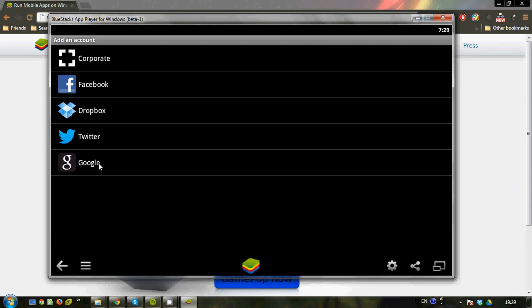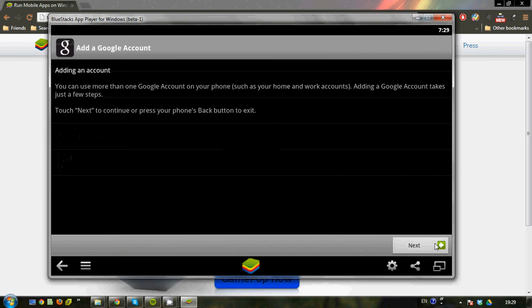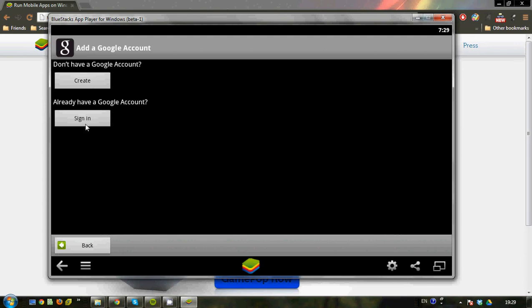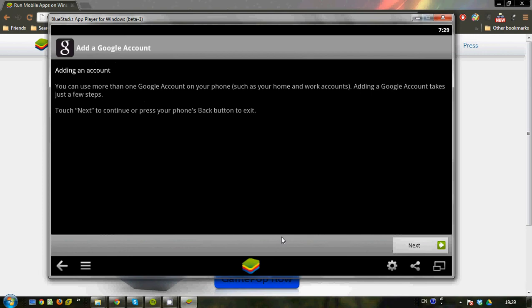If you do not have a Google account, you can create one here. And if you do, you just sign in. And once you're done with the entire process, I'm going to just back off now and go back. Once you're done, you will have Facebook help and Twitter.